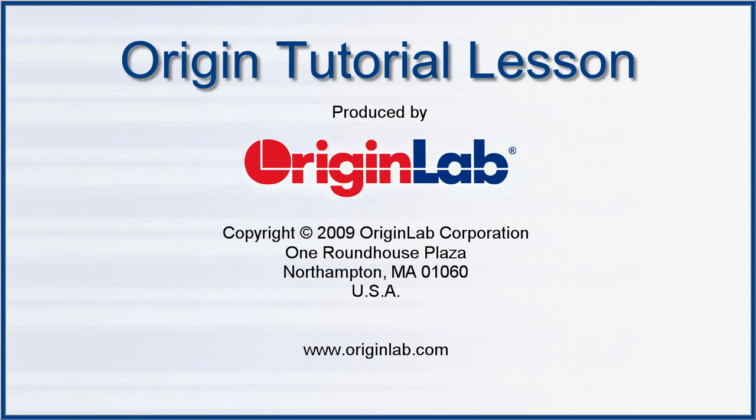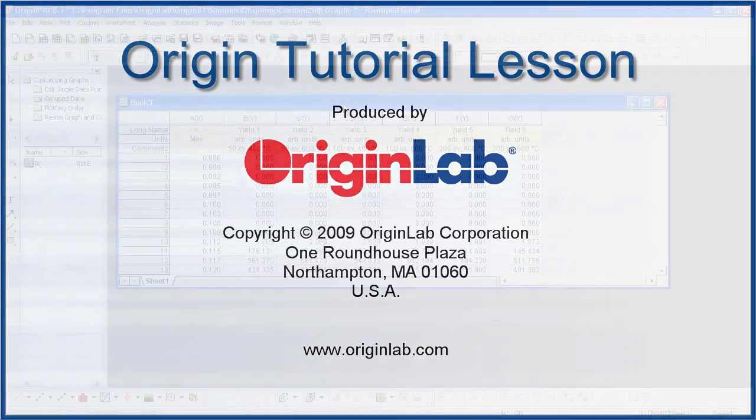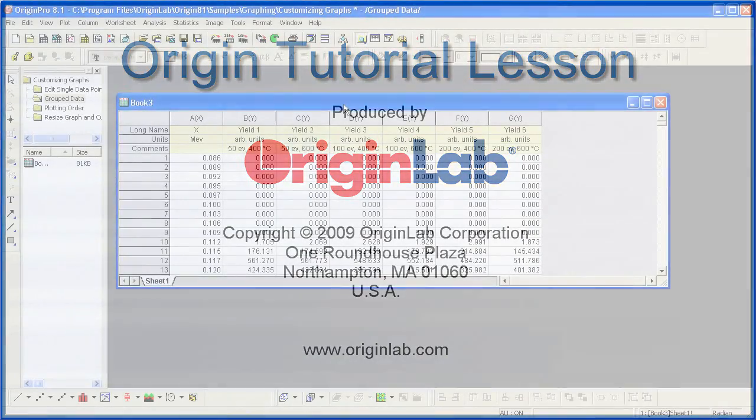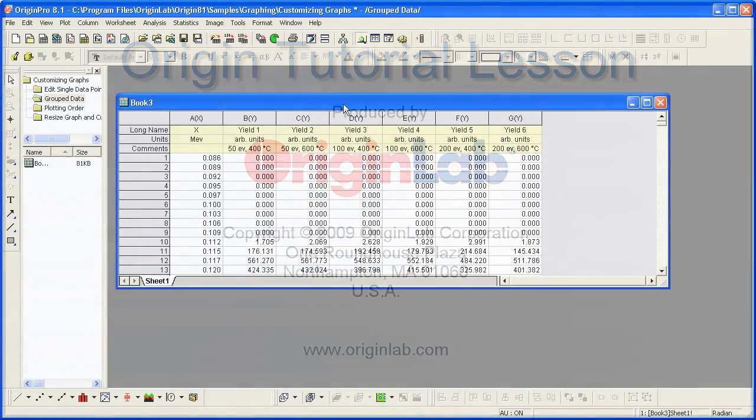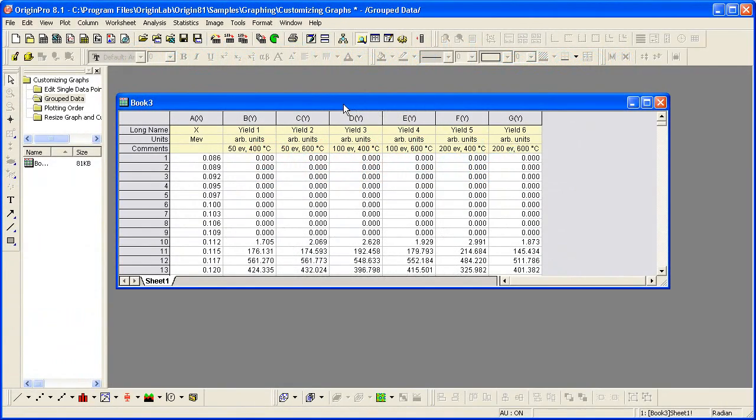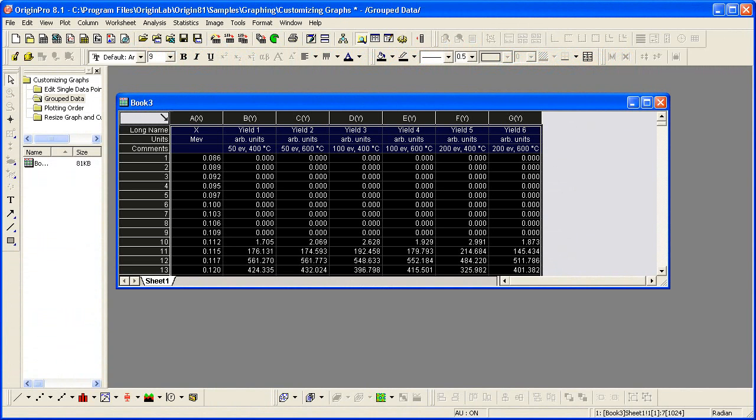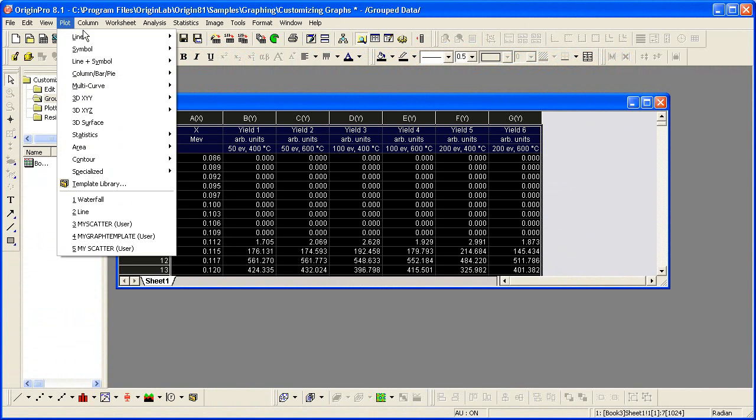In Part 5 of the Customizing a Graph tutorial, I will show you how to customize a grouped data plot. Let me first begin by creating one. I'll highlight the entire worksheet and then create a line plot.